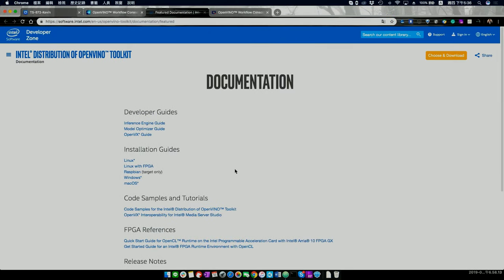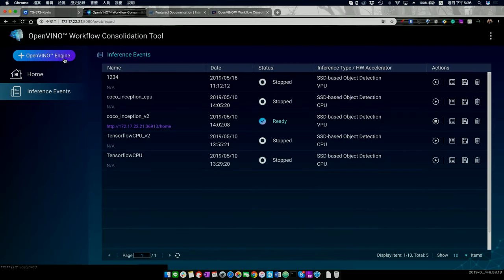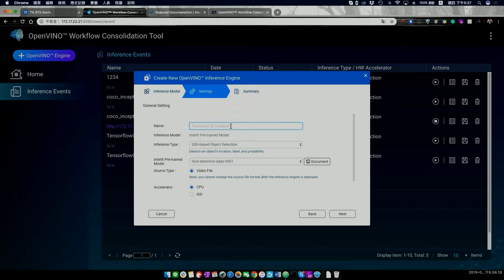Let's go back to our NAS and show how to do inference. We can create an OpenVINO engine and use the Intel pre-trained model. You need to set up an inference name — for example, 'Rezon OpenVINO'. Then we select the model type.